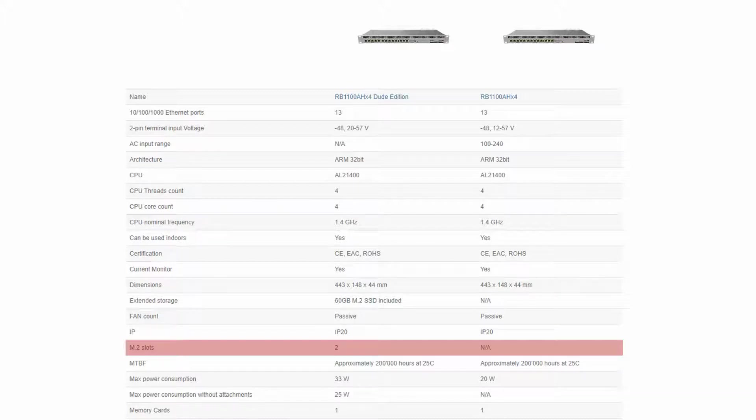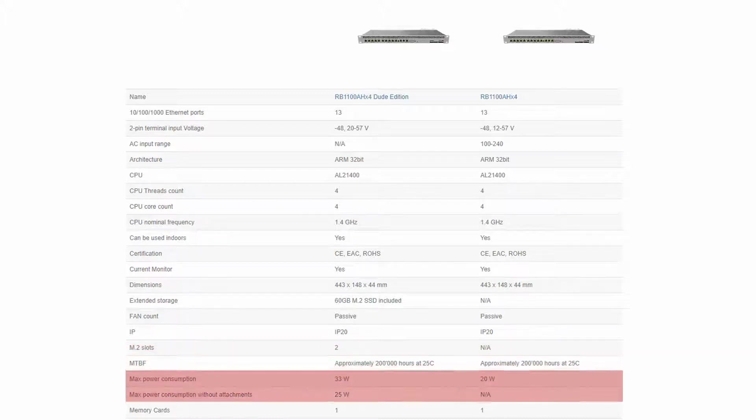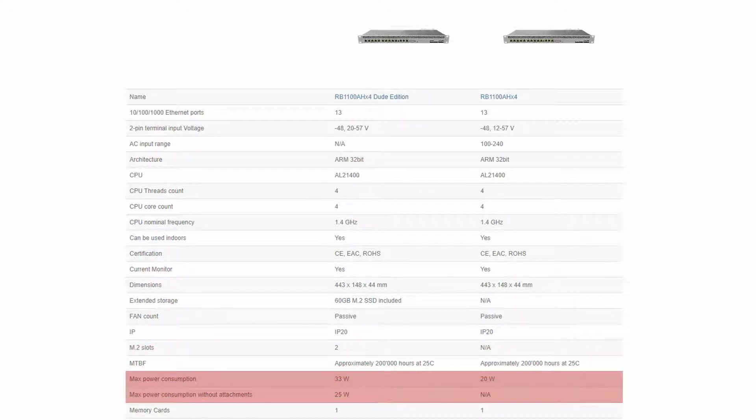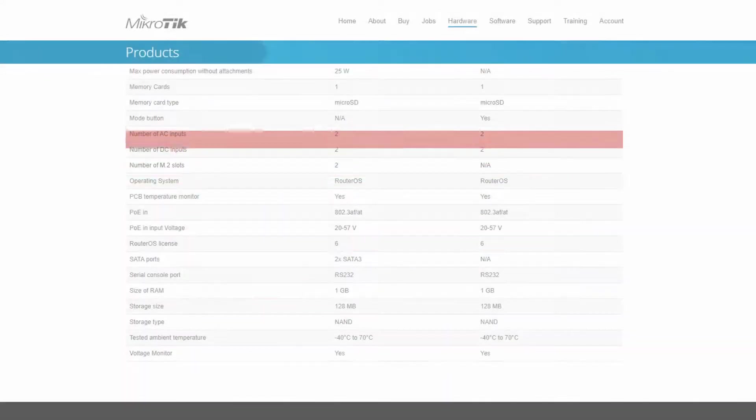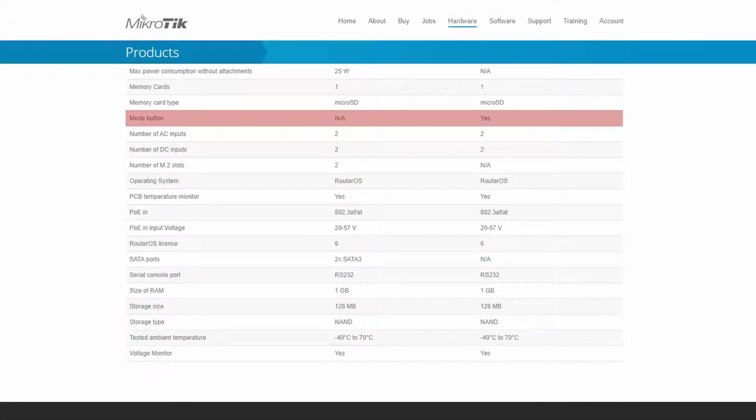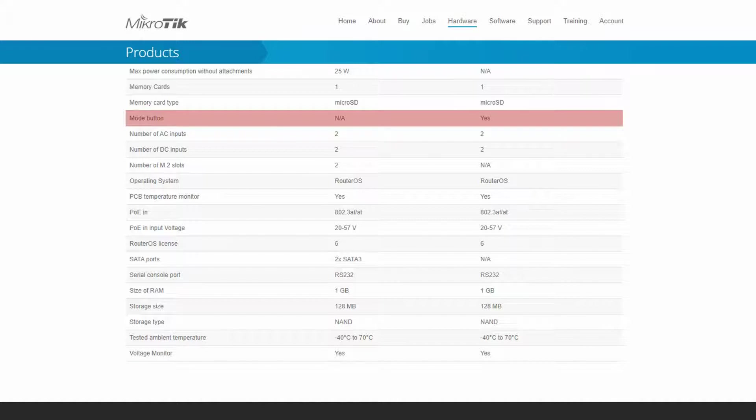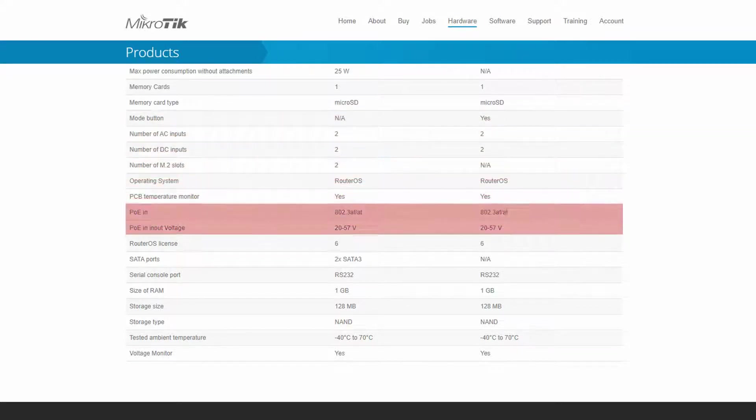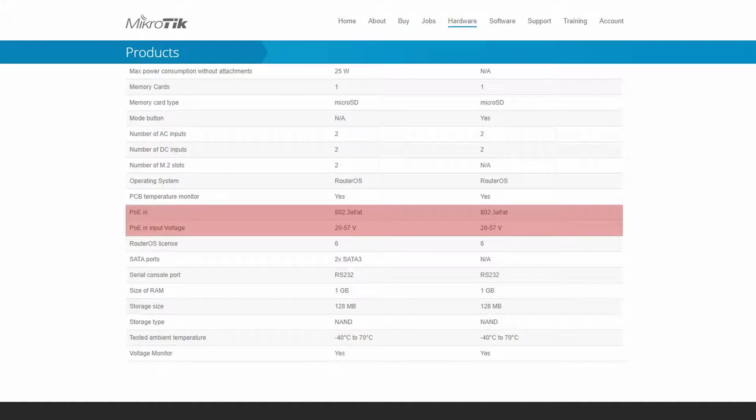Also, you can see that the maximum power consumption of the DUDE edition is higher, which is of course attributed to its monitoring capabilities. Moving down the comparison table, we have the mode button which does not exist on the DUDE edition, and as you can see, the 20-57V PoE-in on both devices is both passive and active.